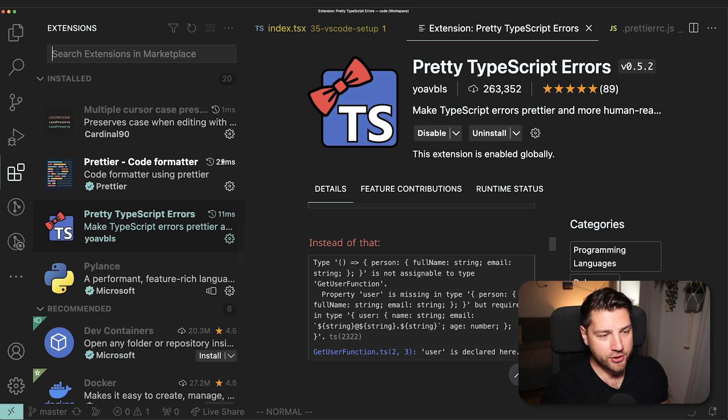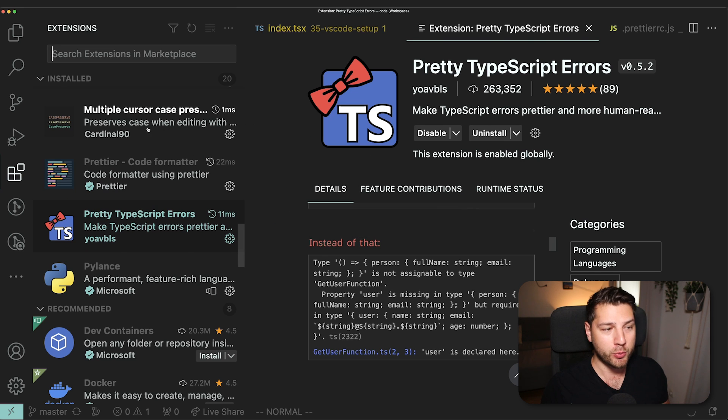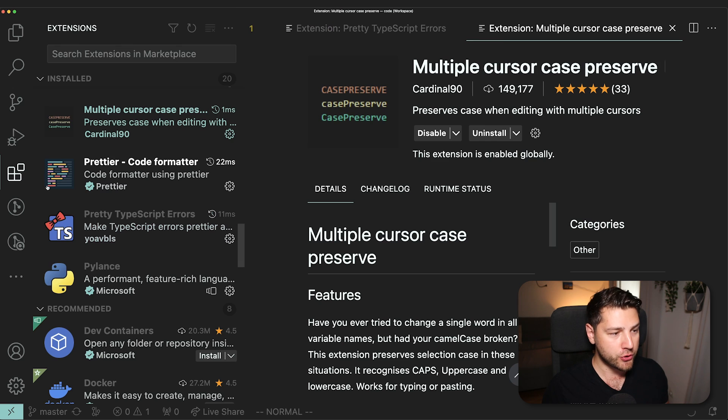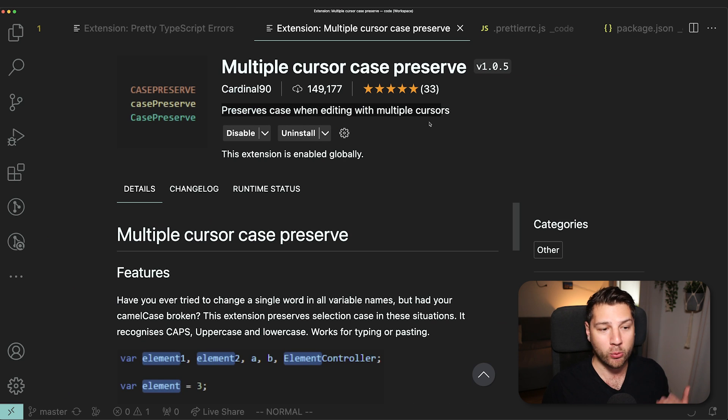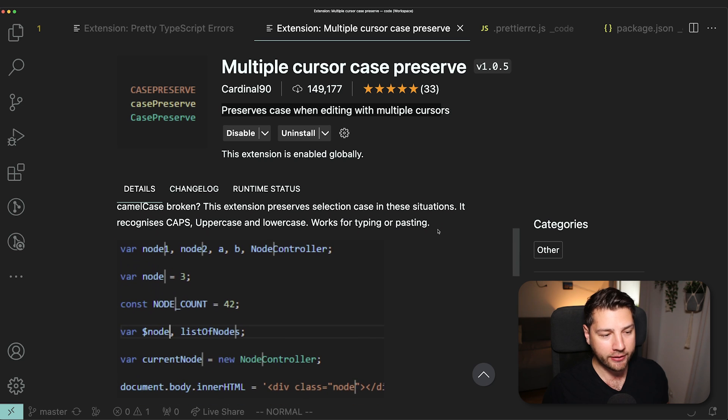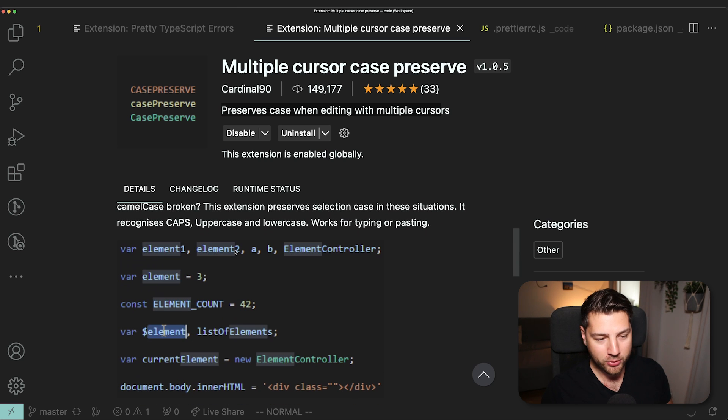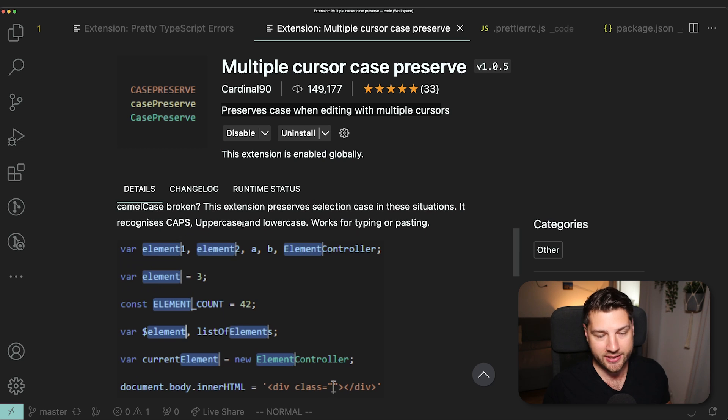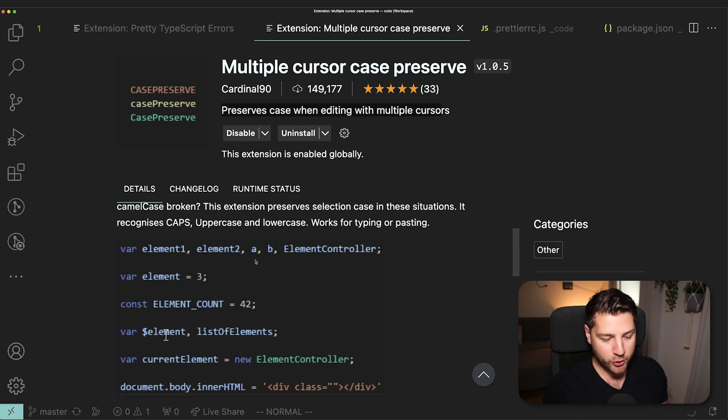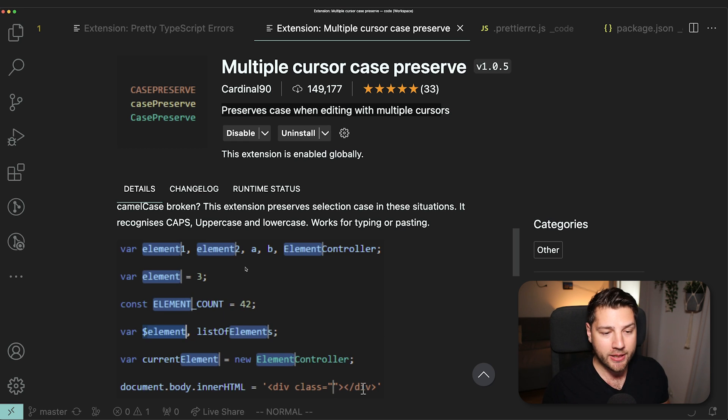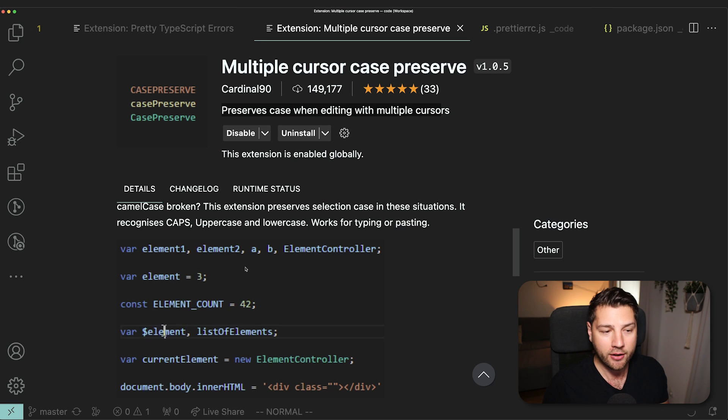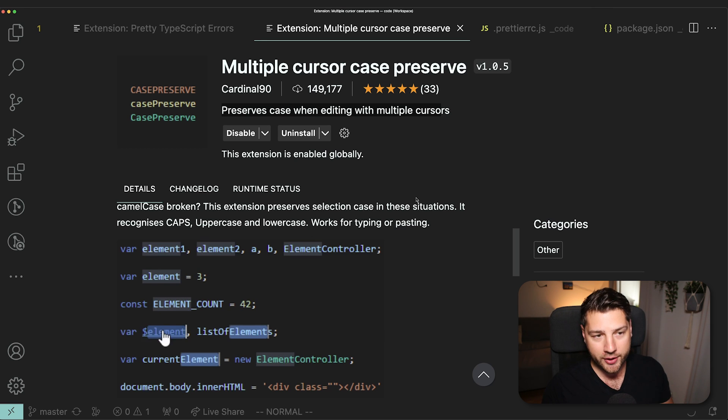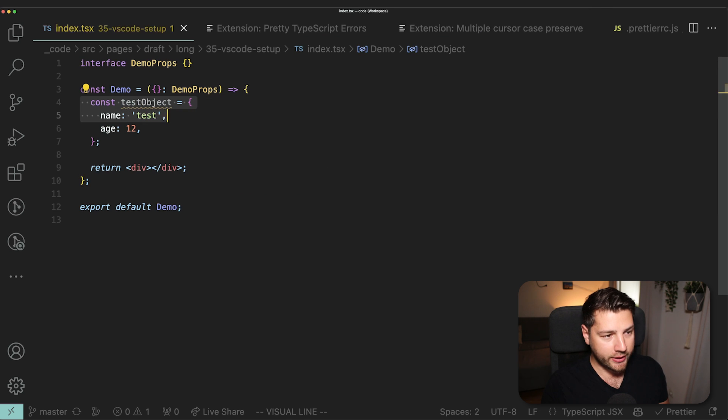Then we have another extension that I used that I discovered recently. It's really small. It does only one thing, but it's super useful. It's called multiple cursor case preserve. Essentially, it will preserve the case when editing with multiple cursors. Oftentimes in your code, you will have the same variable, but it's written differently with a different case. For example, in state, and when you want to replace all of them, you would use VS Code to do Command D or Control D on Windows, select all of the elements and then replace them. But the problem with that is that the case is lost, because VS Code is not smart enough to account for the case. This extension fixes that.